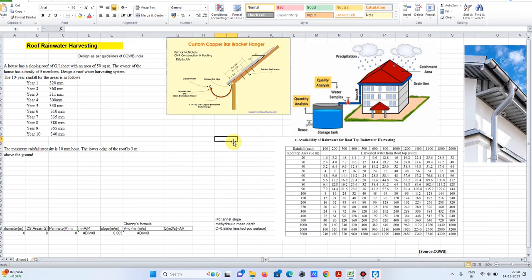Hi friends, back with another video. It's been a long time. We are going to learn about roof rainwater harvesting design with a case study example. We will learn the concept and, based on this concept, we will work through the case study design for a two-story residential building — how we can design this roof rainwater harvesting system.